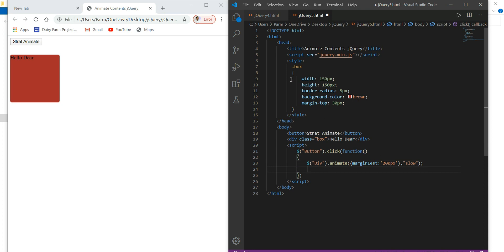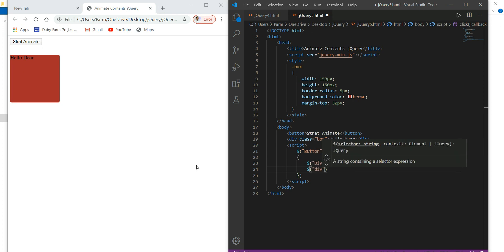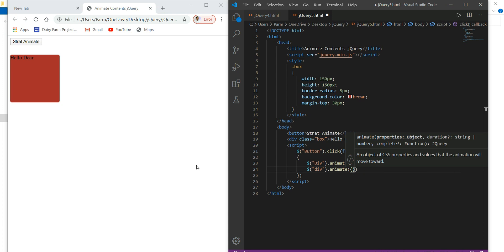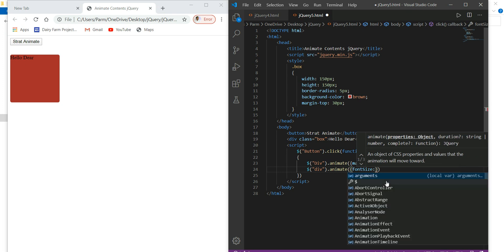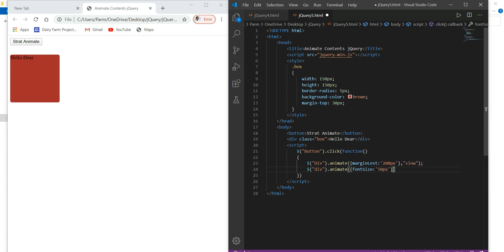And also we wanted to increase the size of this. Then again animate — animate. And here curly bracket. We have to use more than one property. We have to add say 50 pixels. And I also wanted to make it slow, so here I choose 'slow'.